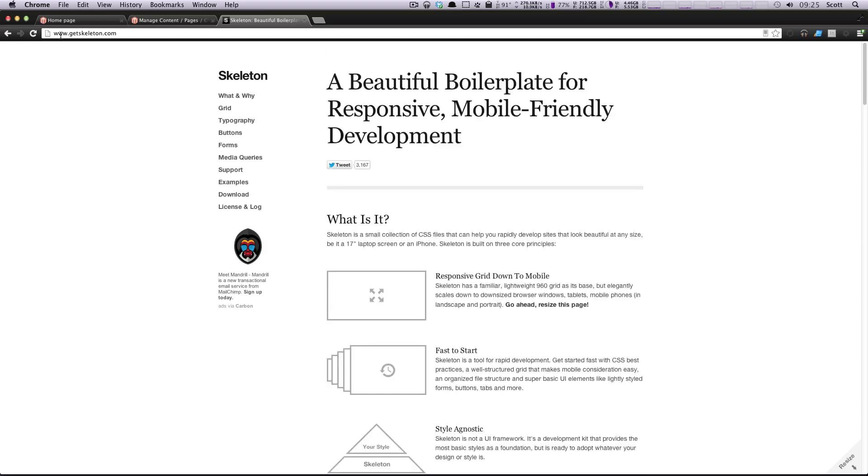So this page is www.getskeleton.com. And like I said, there's many other grid frameworks. If this isn't one that you like, if there's ones that you're used to, feel free to go ahead and use them. I know I've been particularly fond of one called Suzy that's made for Sass and Compass development.